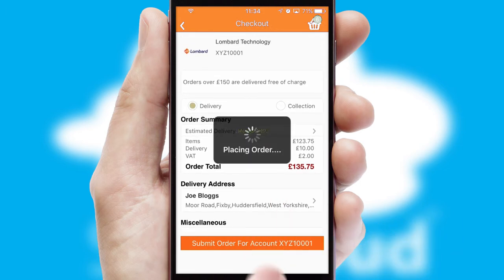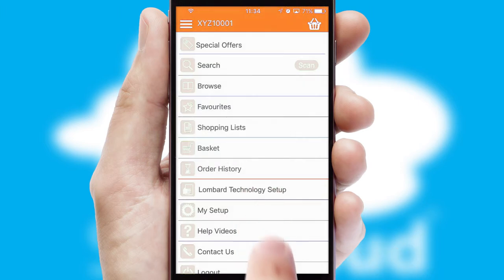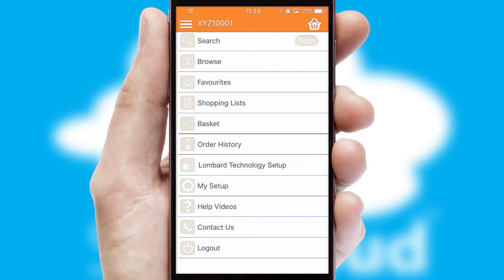Finally, after submitting the order, you and your customer will receive a PDF confirmation, and the order is imported into your ERP system.